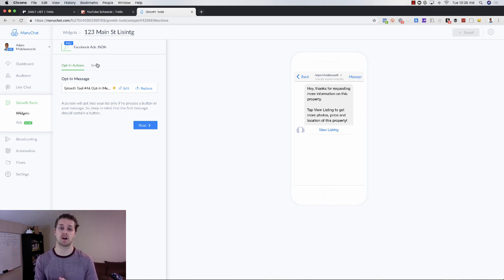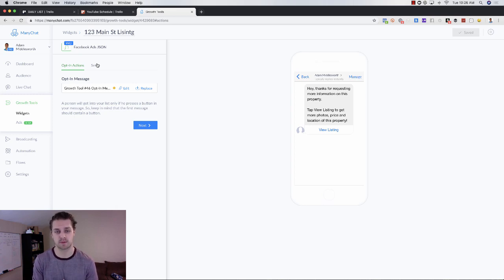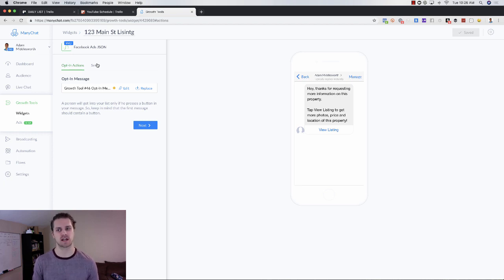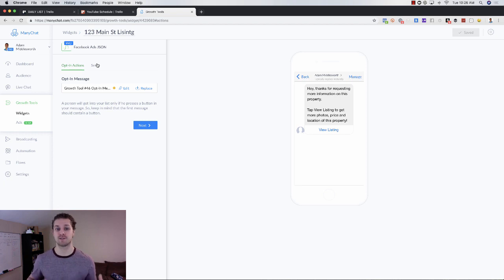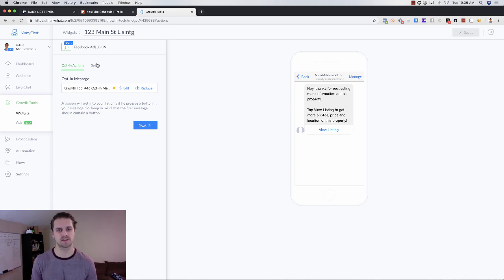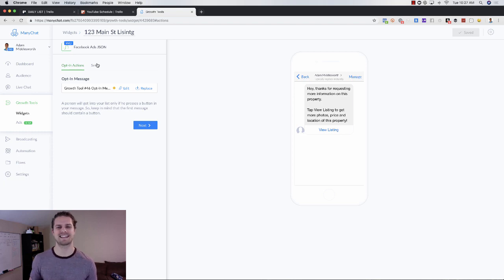That's how you create a free Facebook Messenger bot using MiniChat. If you haven't watched the JSON Messenger ad video, I'll link that in the description below, and I'll also link the pre-approval quiz template — it's totally free and takes about two seconds to get into your MiniChat account. If you liked that video give it a thumbs up, subscribe, click the notification bell, and I look forward to seeing you in the next video.